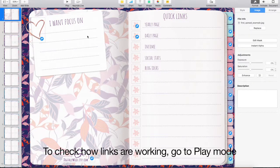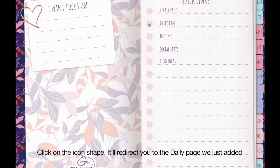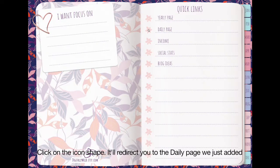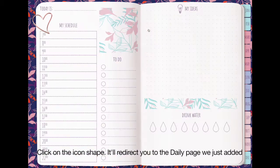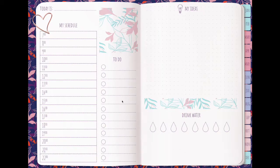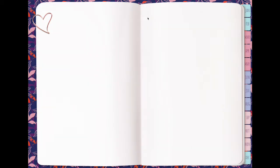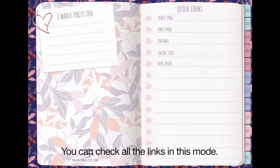To check how links are working, go to Play mode. Click on the icon shape. It will redirect you to the daily page we just added. You can check all the links in this mode.